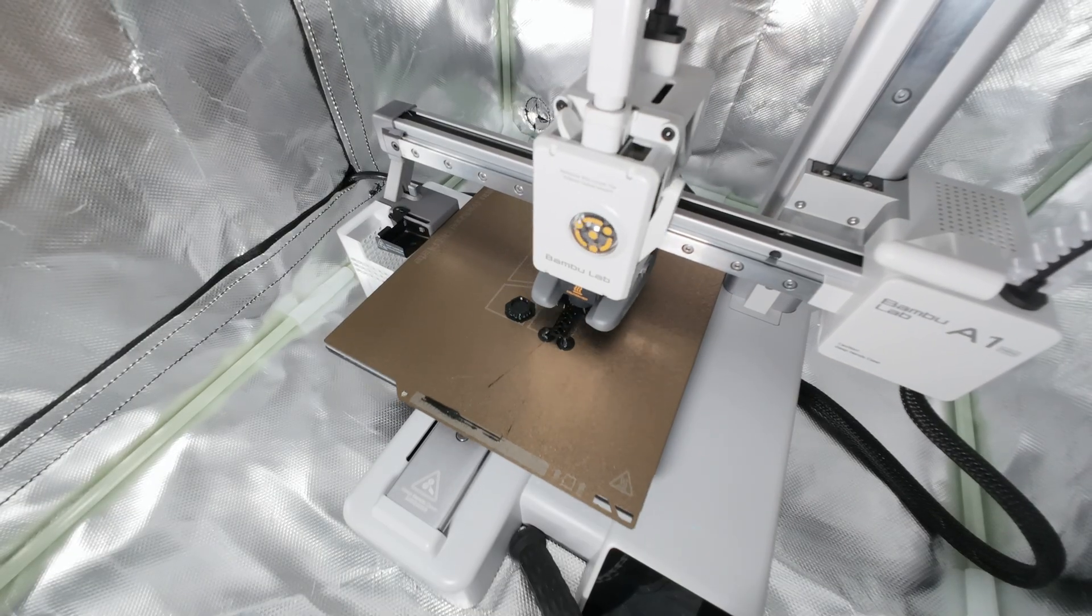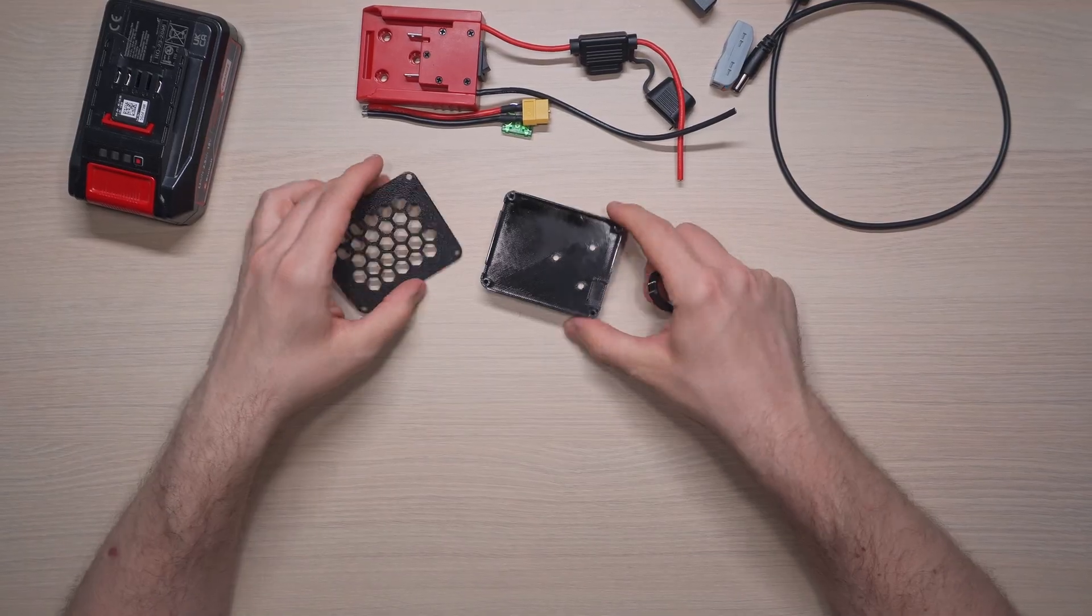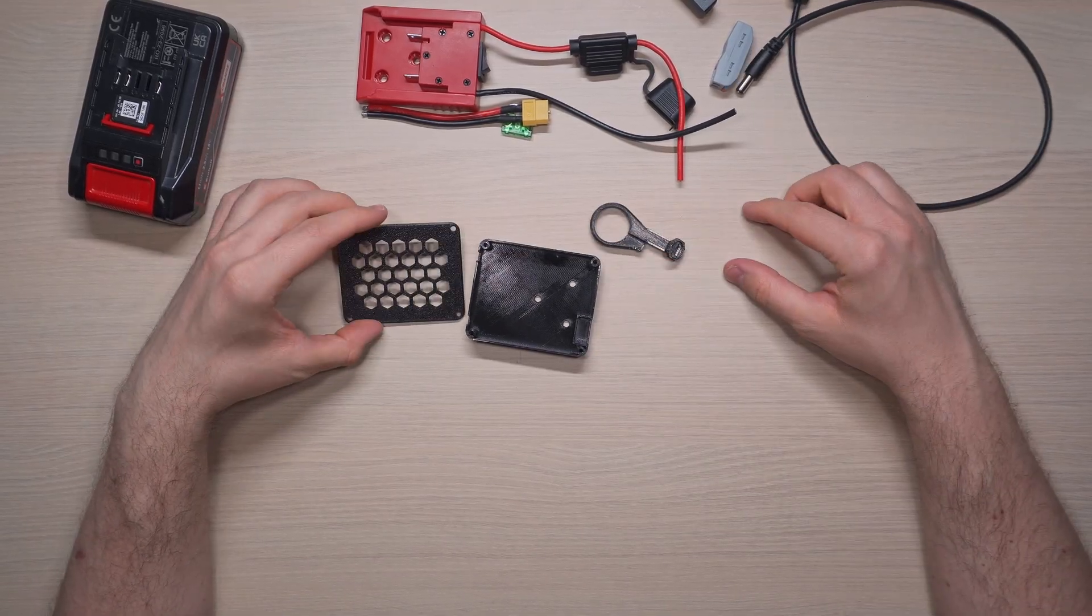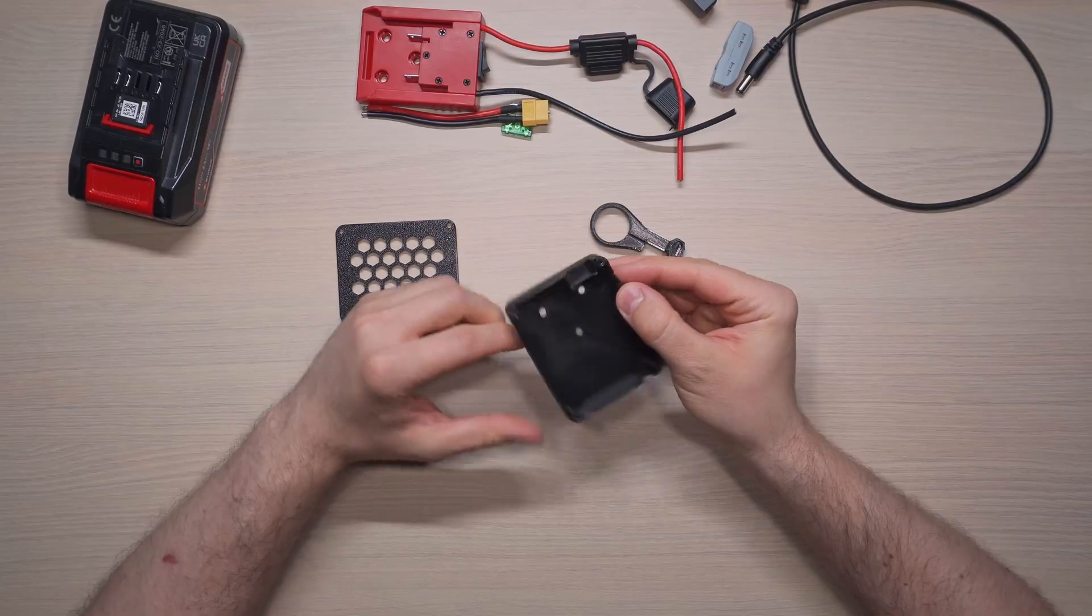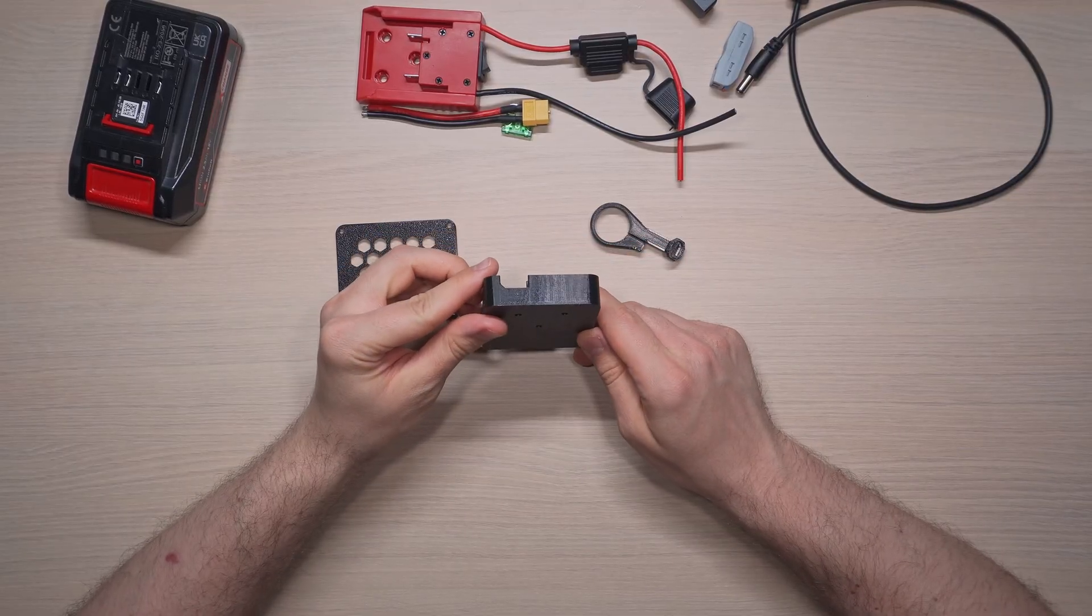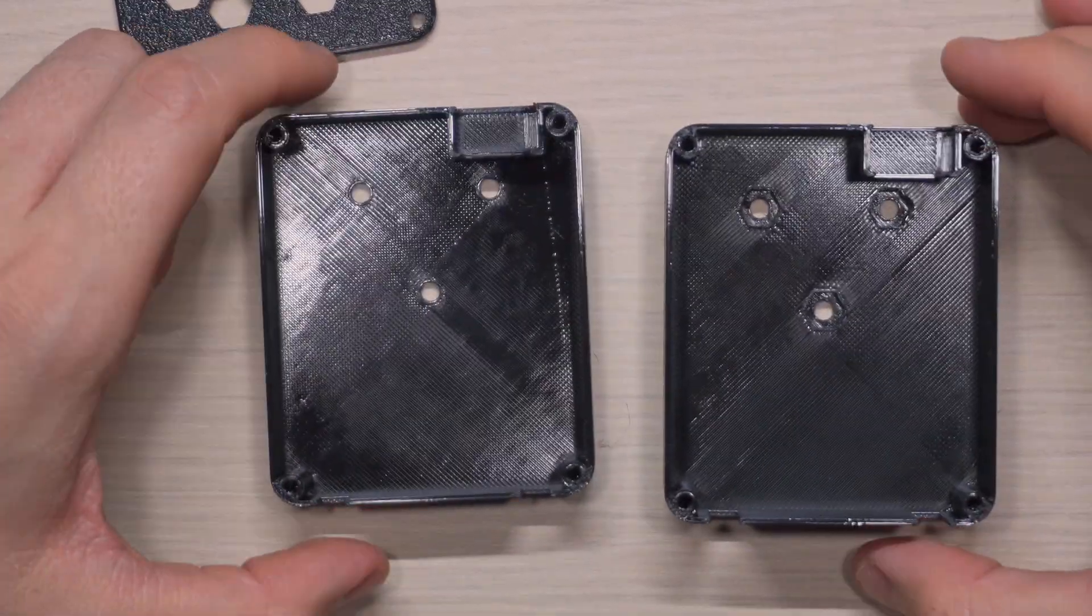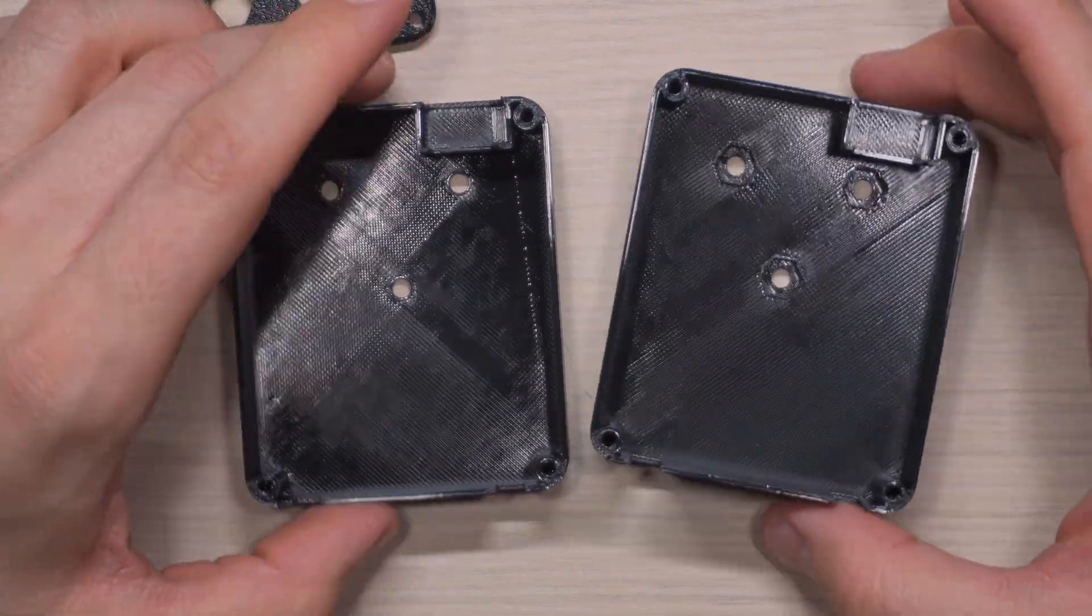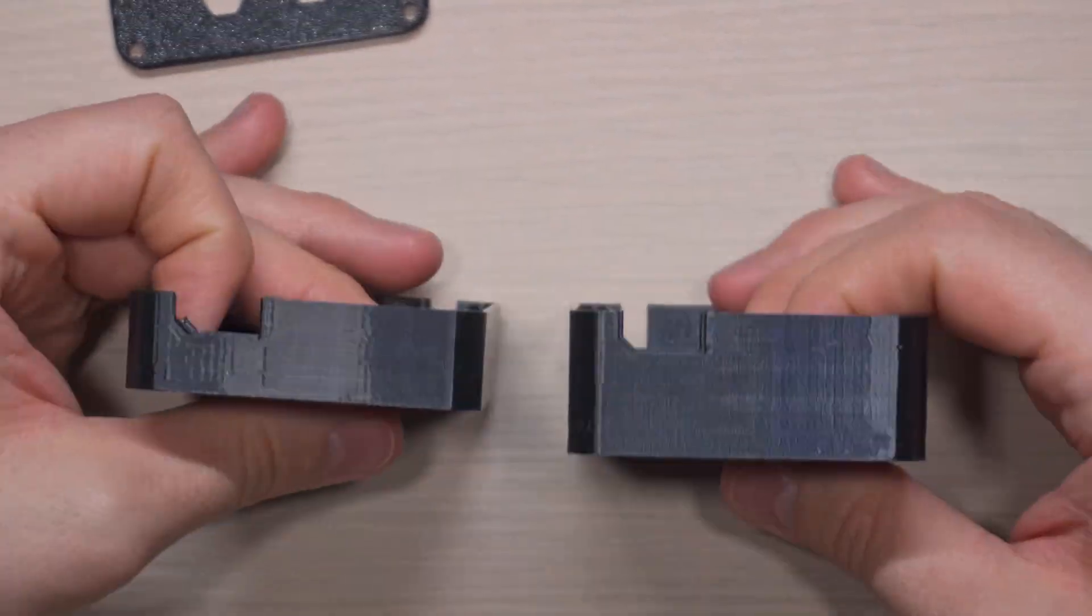But there's that unwritten rule of 3D printing. Your first attempt must fail in exactly one critical way that requires a complete reprint. So that's exactly what happened with this bottom part of the enclosure. The opening for the XT60 connector was too small, so I redesigned it with a larger opening, made it slightly bigger overall, and added some grooves for the nuts because apparently I was feeling fancy.